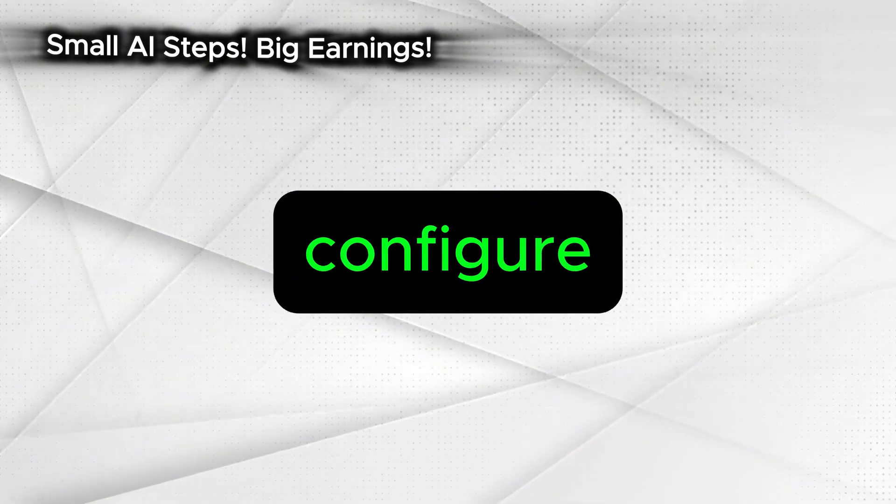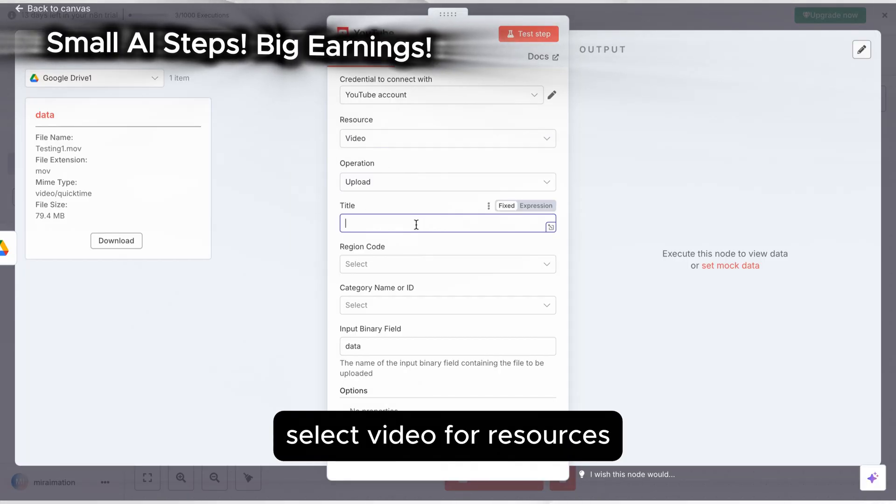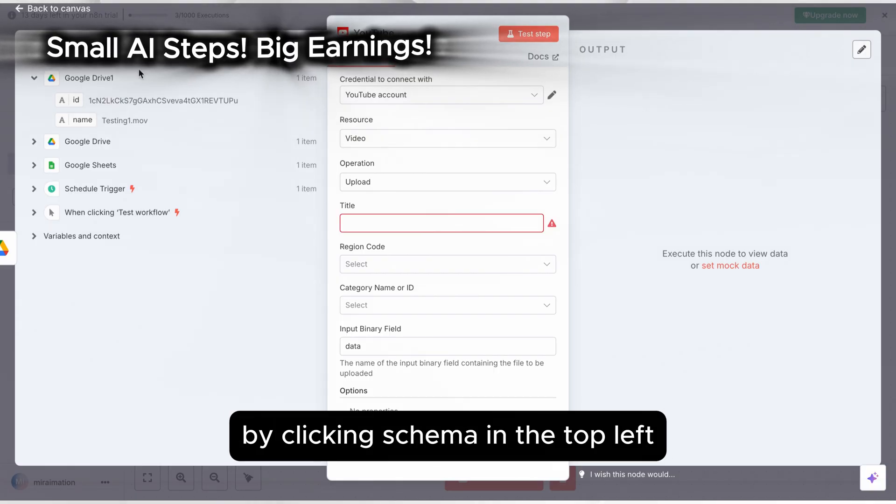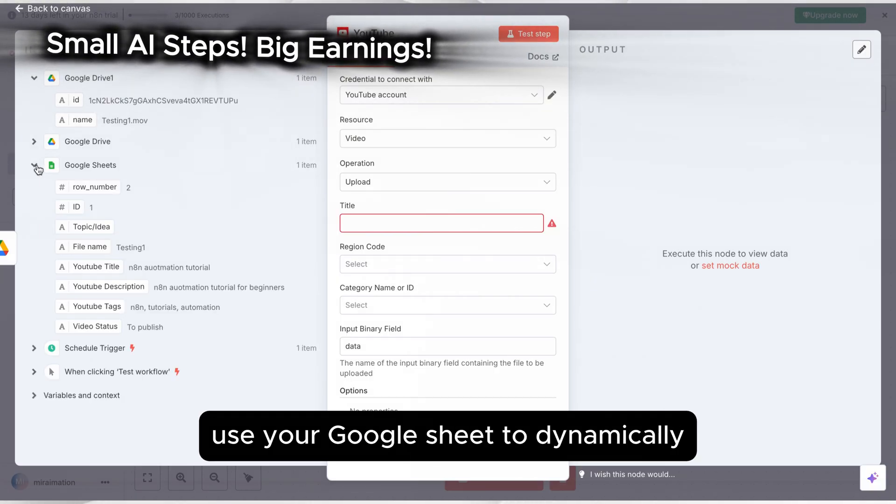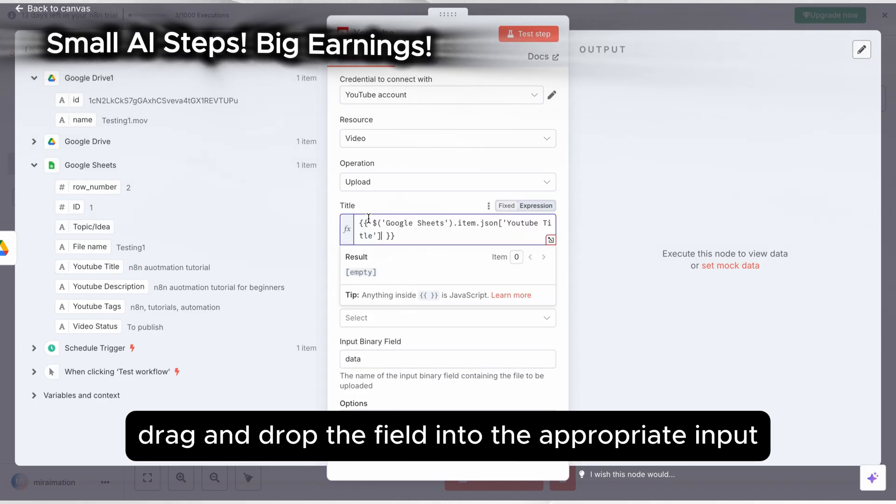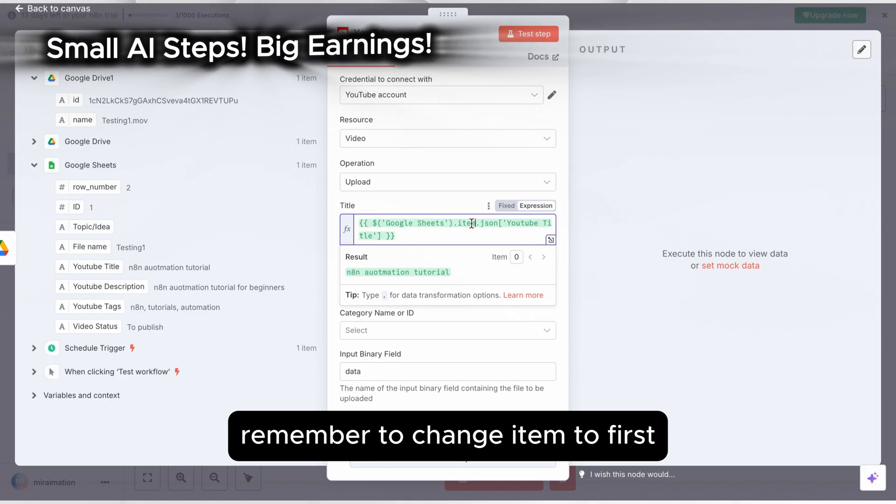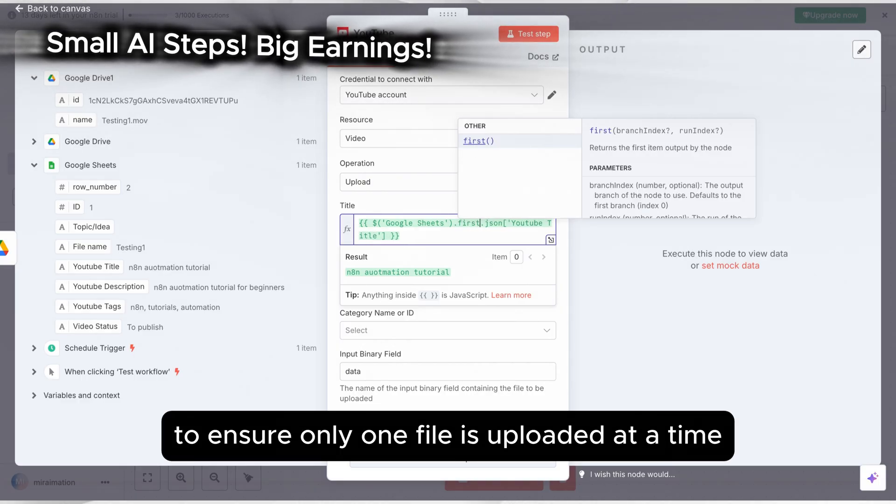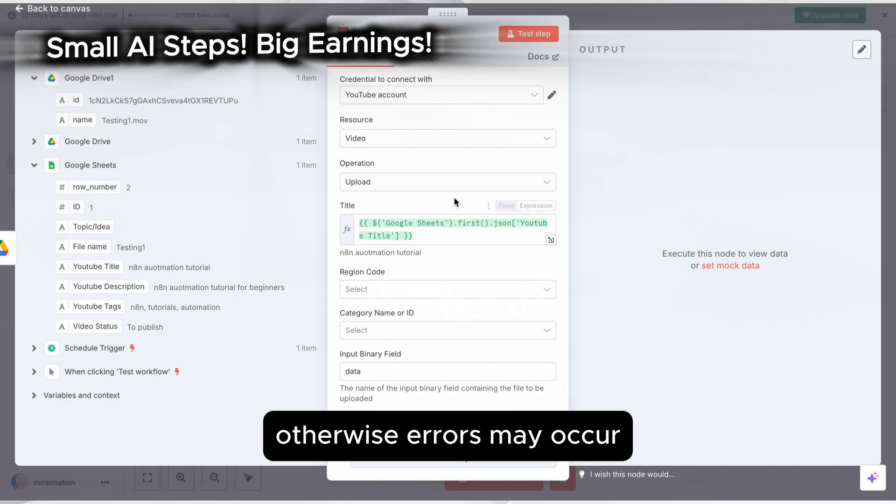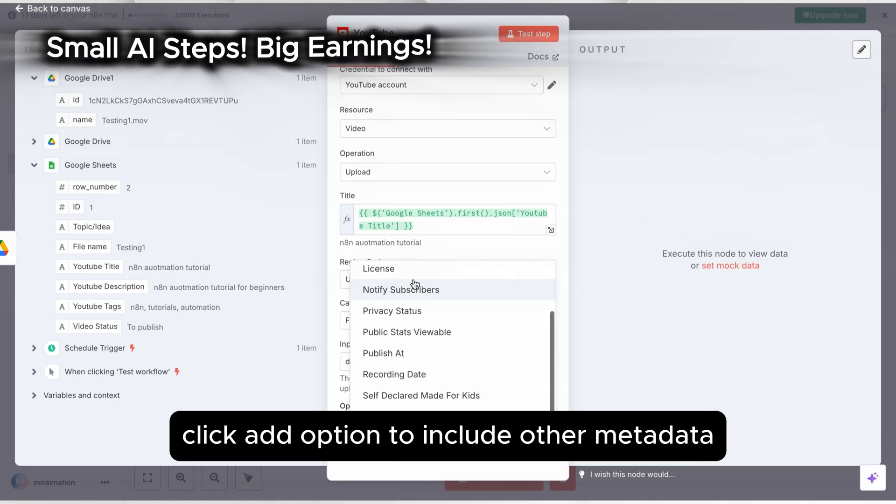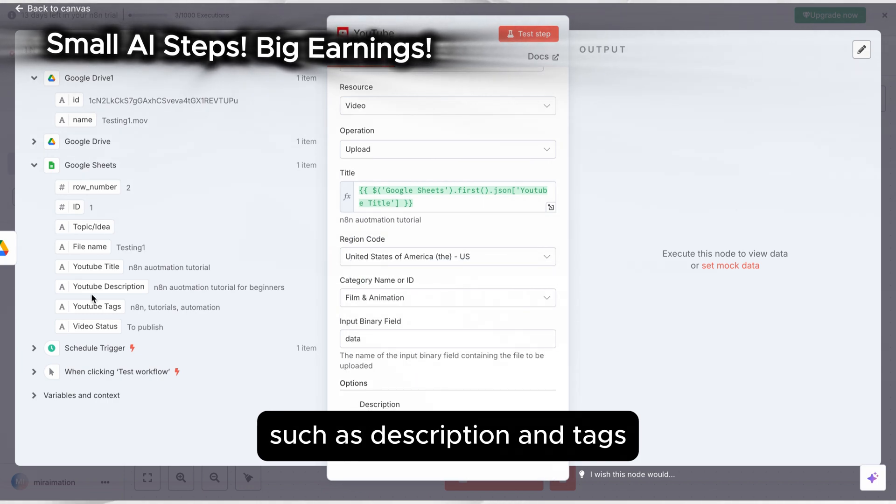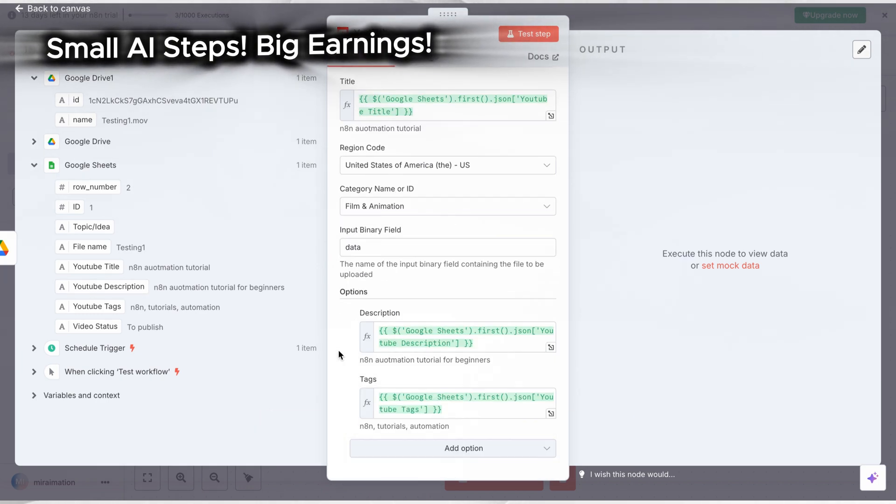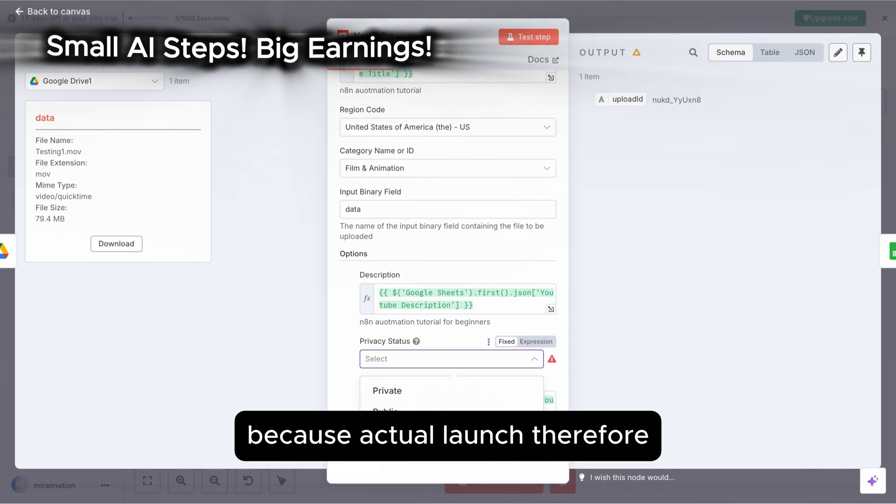Now let's configure what to include when uploading to YouTube. Select video for resources, then find the Google Sheet values by clicking schema in the top left. Use your Google Sheet to dynamically drag and drop fields. For the title, drag and drop the field into the appropriate input. Remember to change item to first, to ensure only one file is uploaded at a time. Otherwise, errors may occur if too many files upload simultaneously. Click add option to include other metadata you'd like AI agents to fill in, such as description and tags.